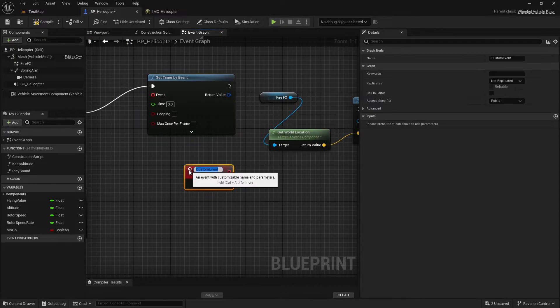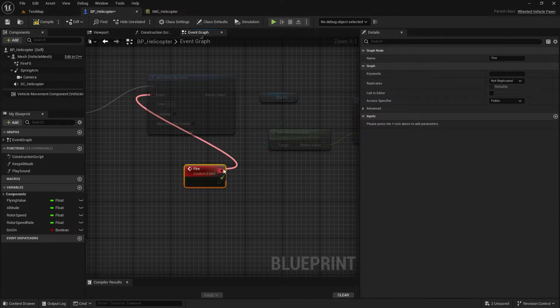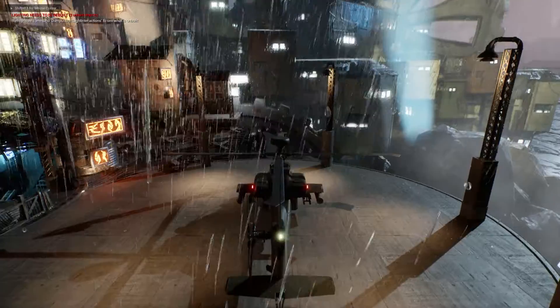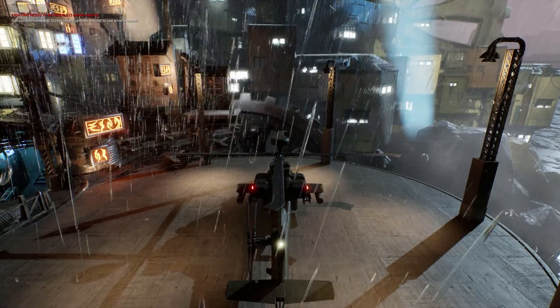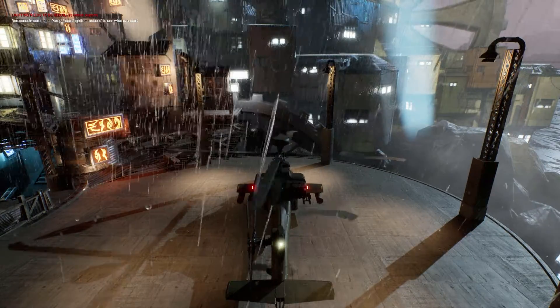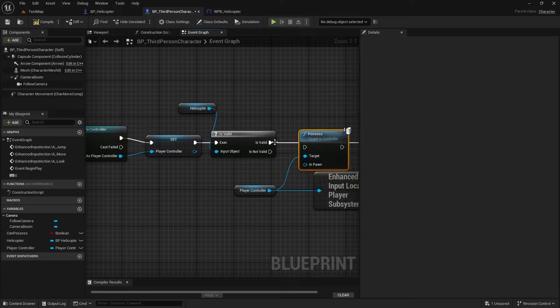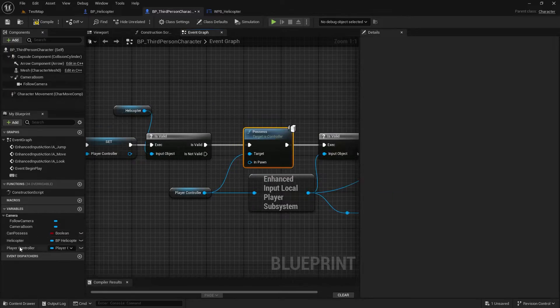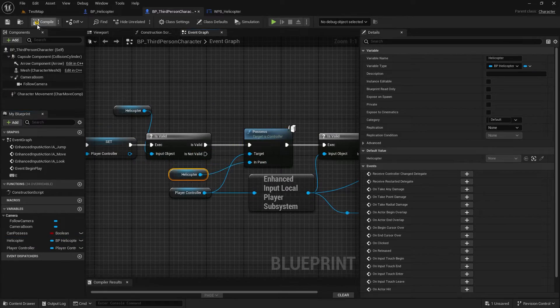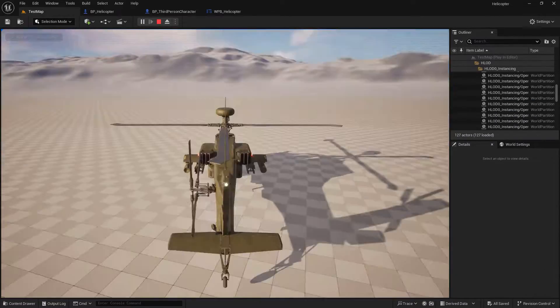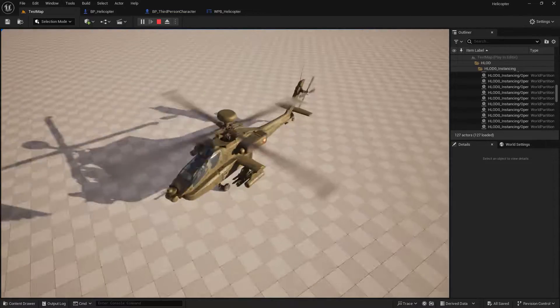This course also includes effects for shooting games like fire effects, and I will show you how to control the helicopter from either third person or first person. You will be able to take control of the helicopter by pressing any key and switch back to the character whenever you want.